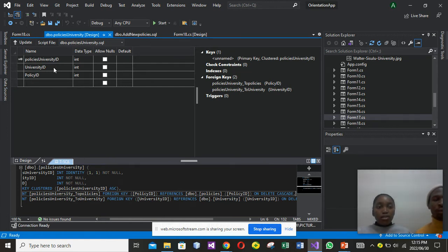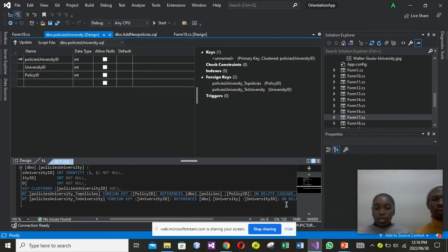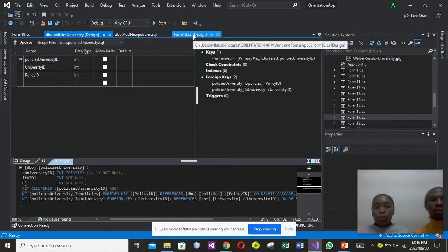We have university ID which is a foreign key on its table, as well as policy ID which is also a foreign key. As I'm pointing over there on the foreign keys, these are our foreign keys. Below we have ON DELETE CASCADE. You may ask: what is ON DELETE CASCADE, or why did we put ON DELETE CASCADE? We put it on delete cascade because if you delete something on the tables, it will be deleted on the stored procedures permanently.